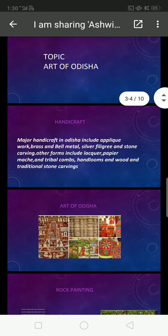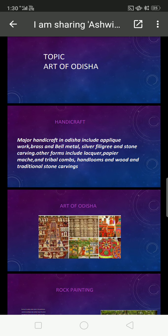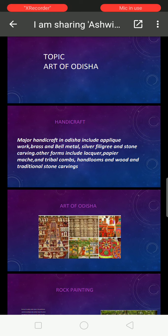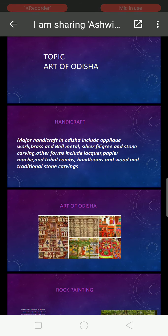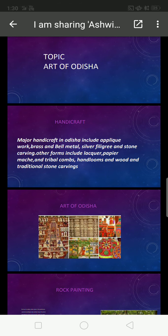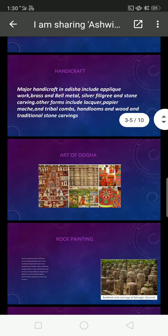We will see here so many art forms, including brass and bell metal, silver filigree, and stone carving. Other forms include lacquer, paper mache, tribal craft, hand wools, wood, and traditional stone carving.